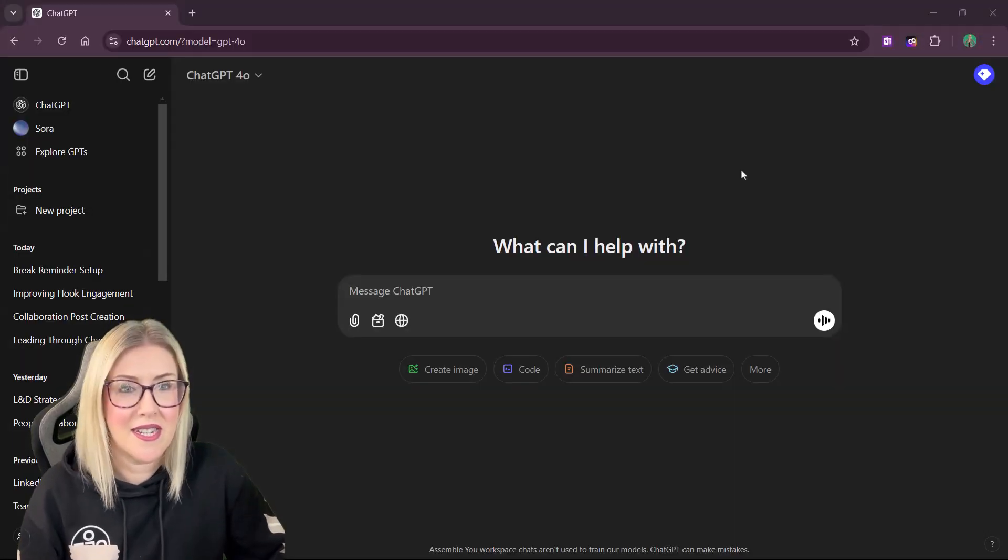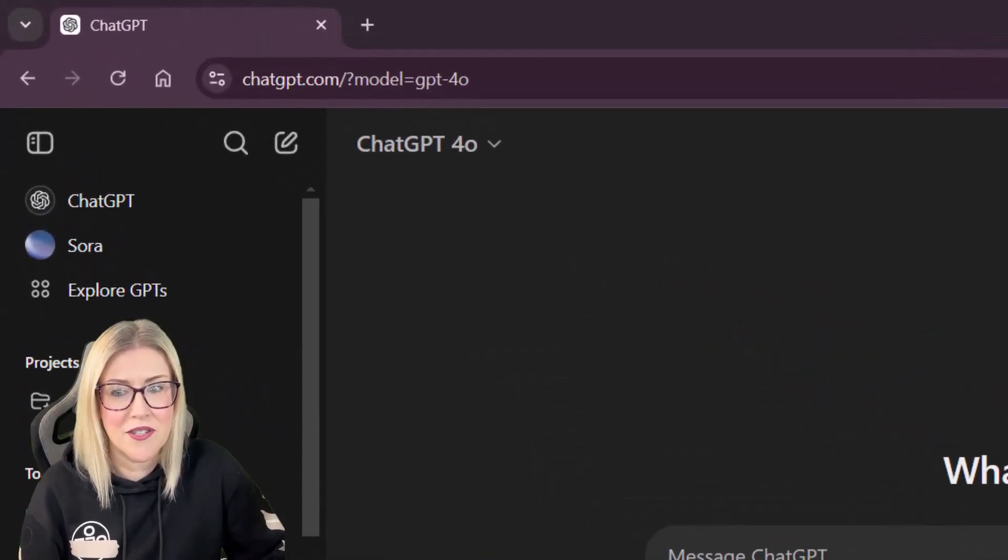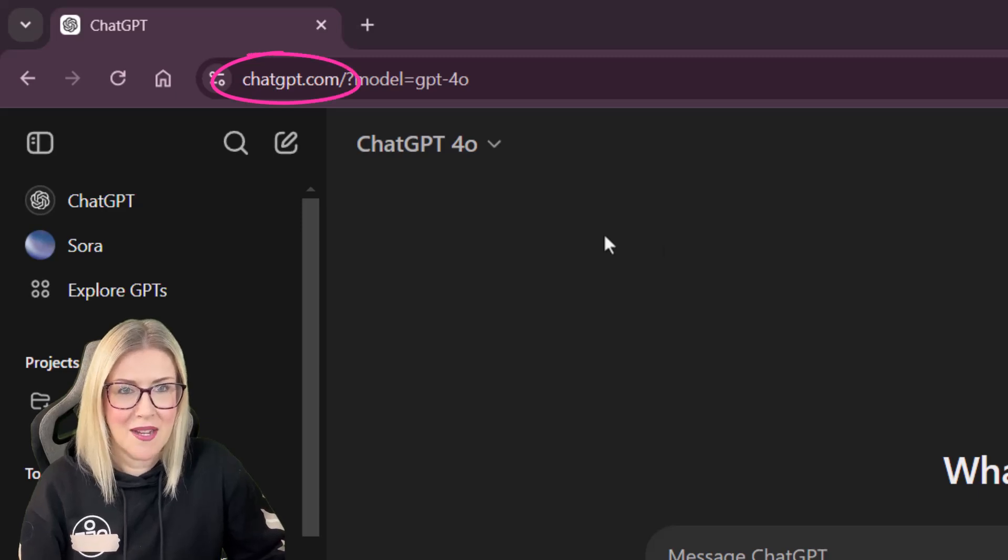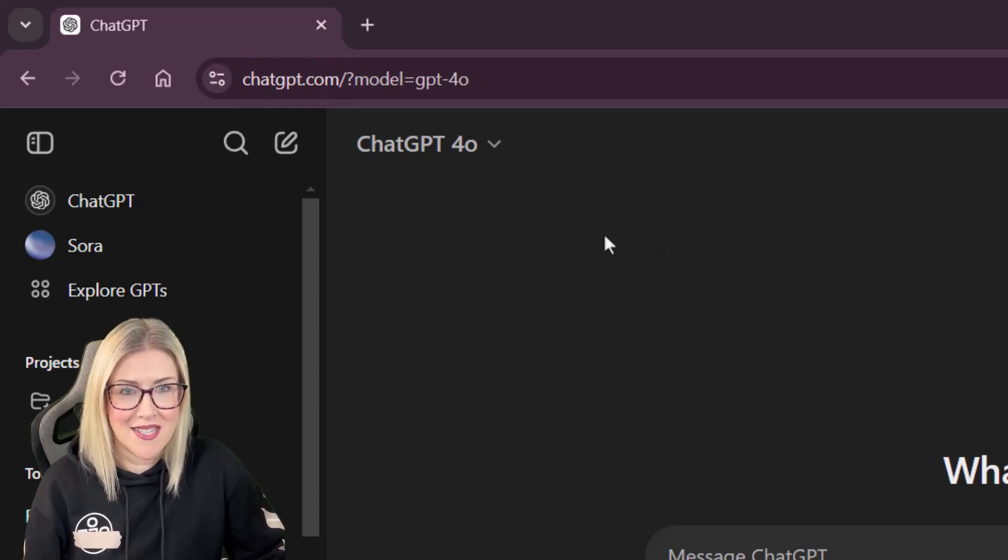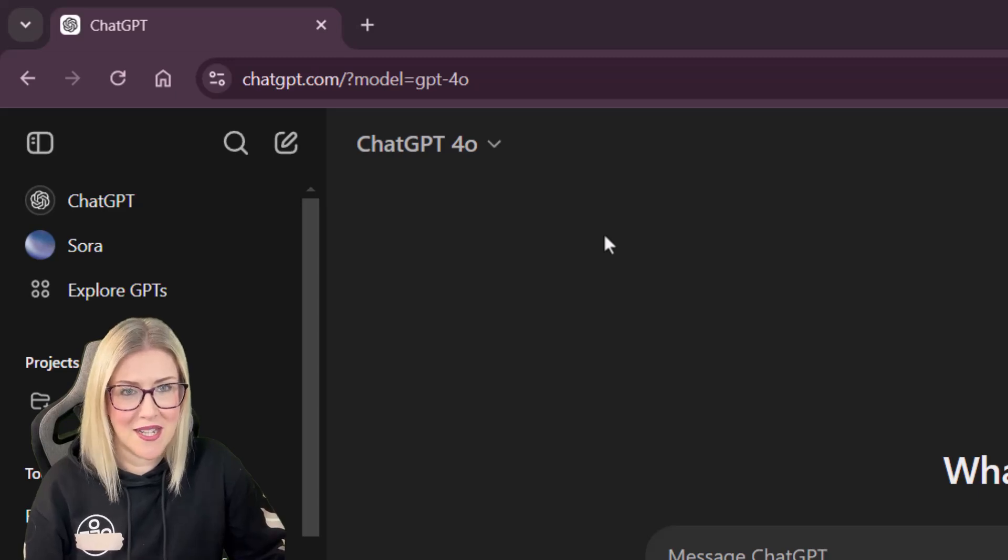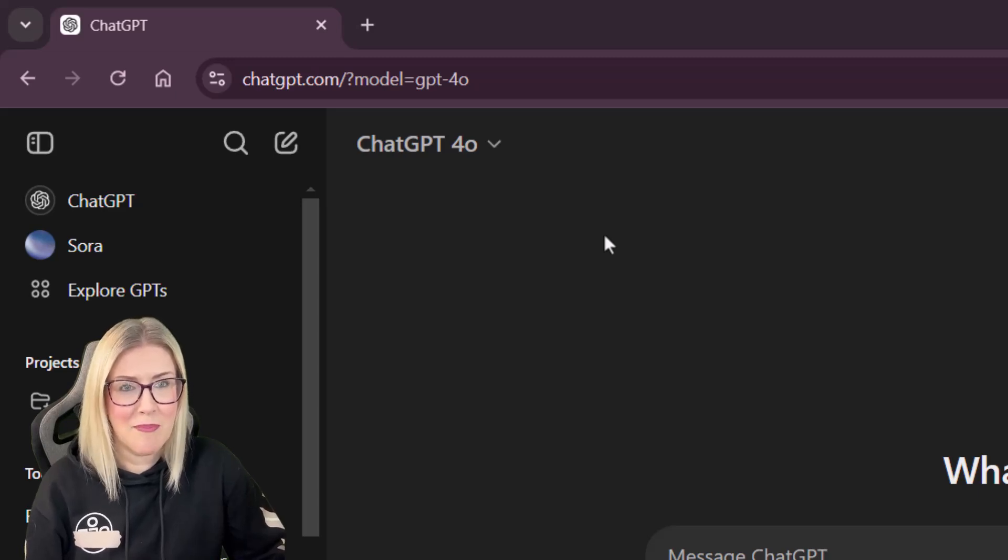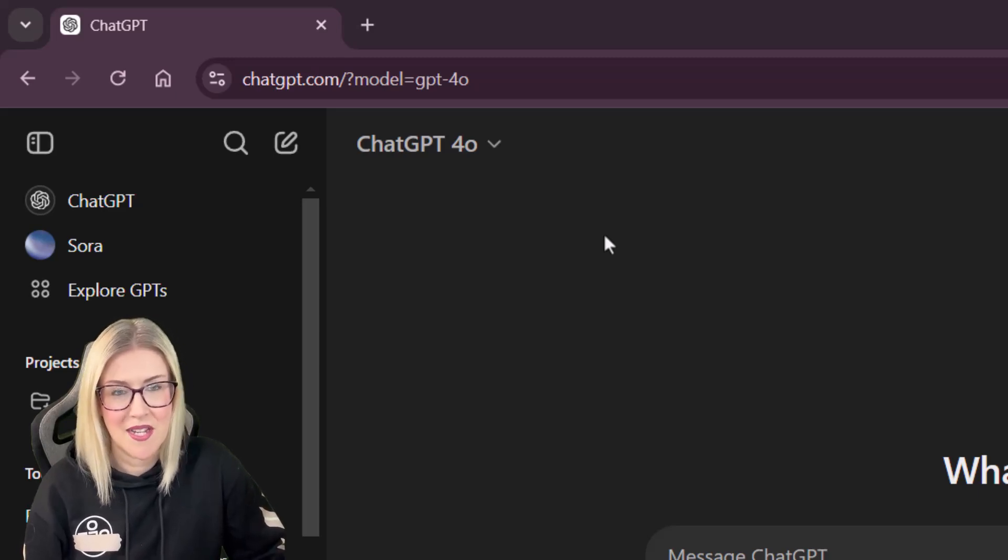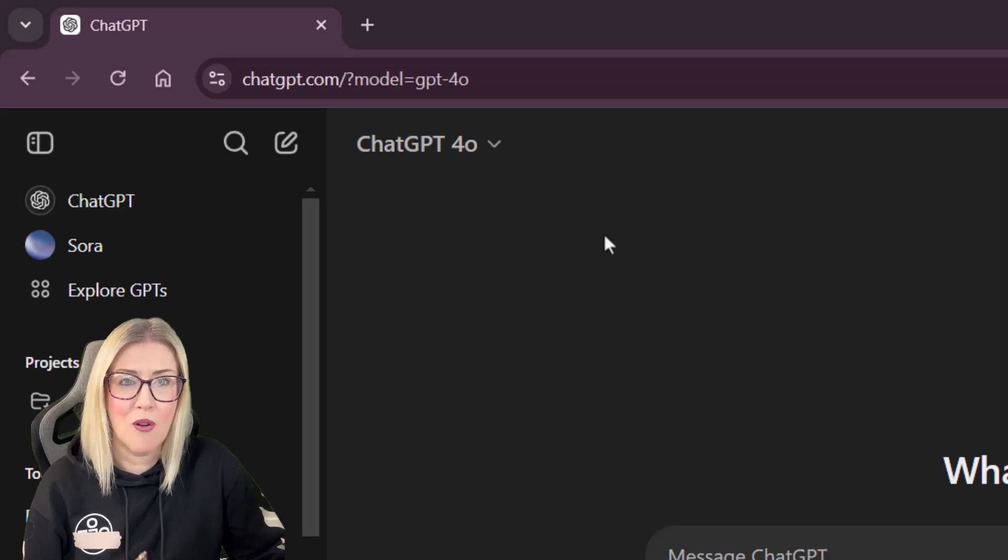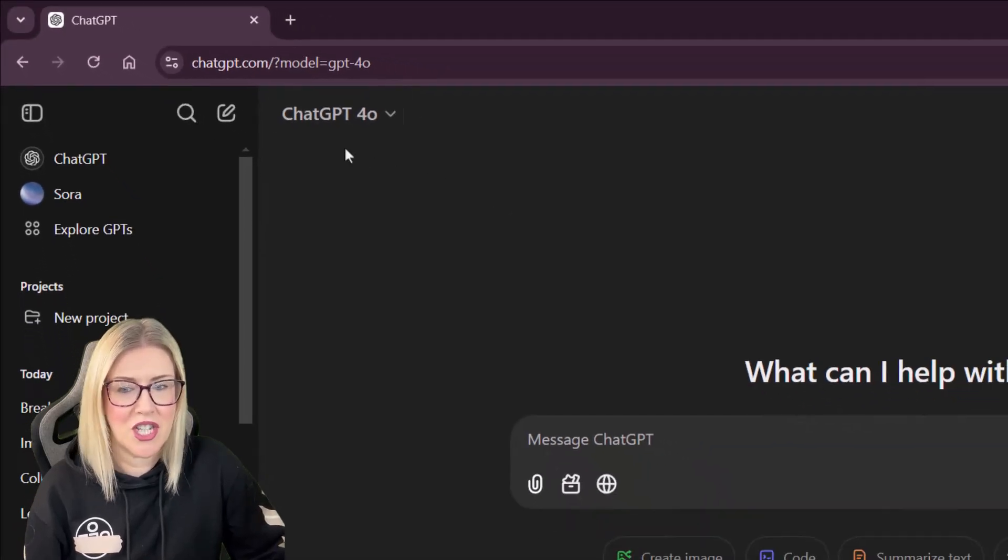So the first thing you're going to need to do is just fire up a browser and go to chatgpt.com. It is worth noting that ChatGPT tasks is only available to beta users on a paid version of ChatGPT. So that might be plus, pro, or a Teams account. I'm using ChatGPT 4.0.